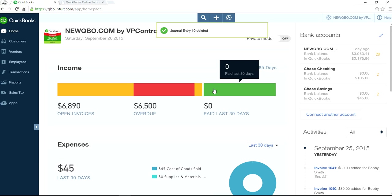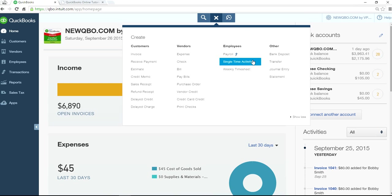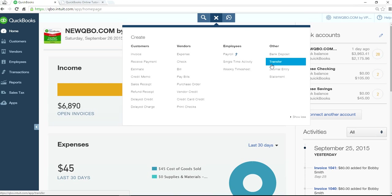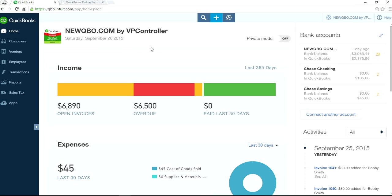So those are the three manual entry methods. Transfer is manual. Check is manual. Journal entry is manual. This is all without doing any bank downloads. Now we're going to move to bank downloads.